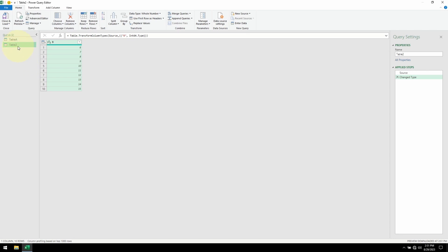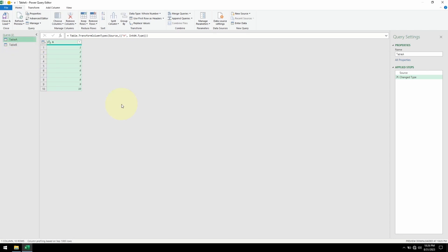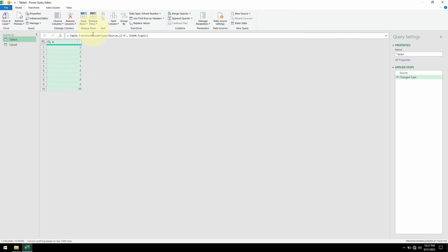Here's our Table B — let me rename it. Now we are ready to do the difference between A and B. The first thing I'll do is Table A minus Table B, which means the values that overlap with Table B should be removed. So 6 through 10 should be gone — I expect the result to be 1 to 5.